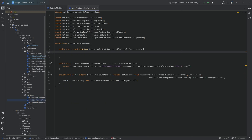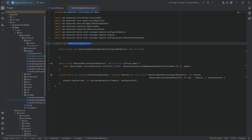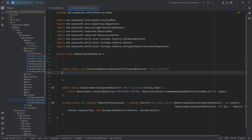Ore generation starts with a configured feature because we need to define how this is going to look. A configured feature gets turned into a placed feature, which then gets turned into a biome modifier. The configured feature defines how it looks — how many ore blocks are placed in a vein. The placed feature defines how it's placed: at what Y level, how many per chunk. And the biome modifier says where — basically in what biomes.